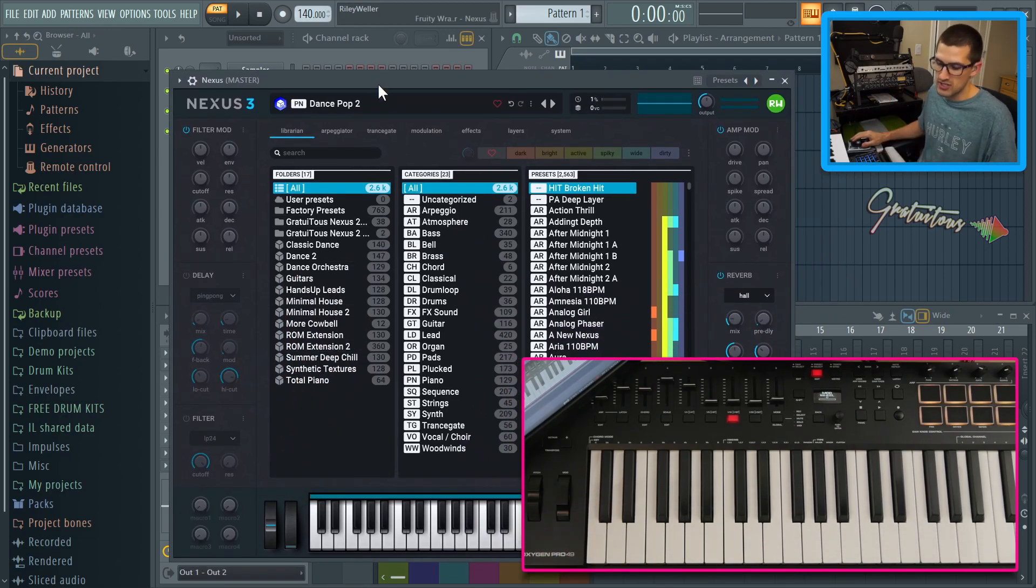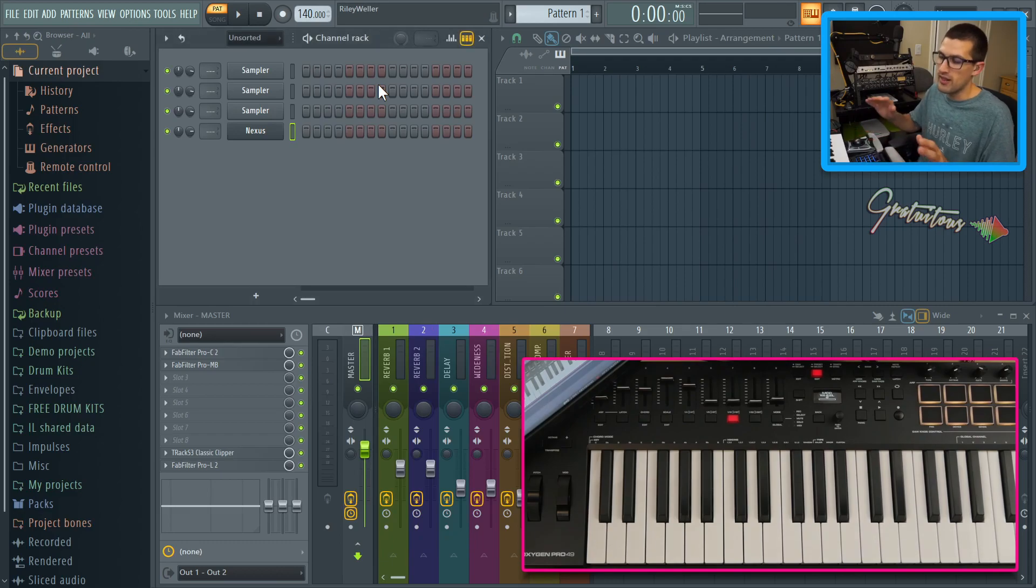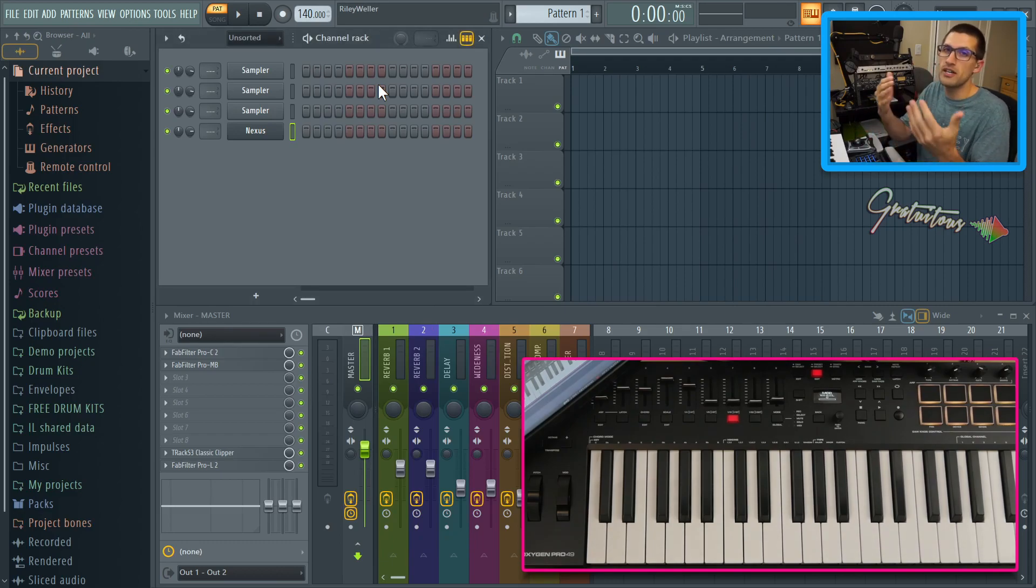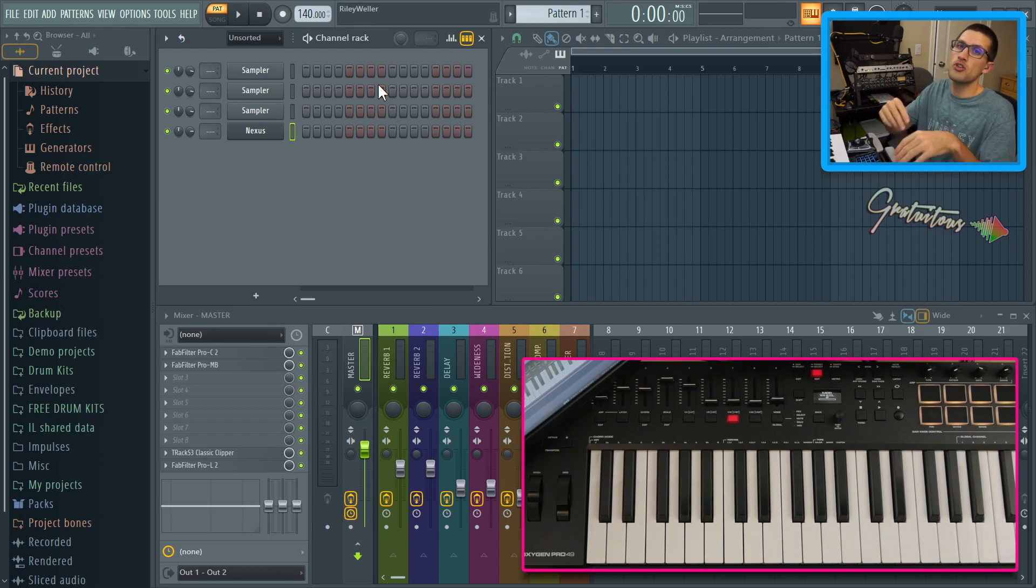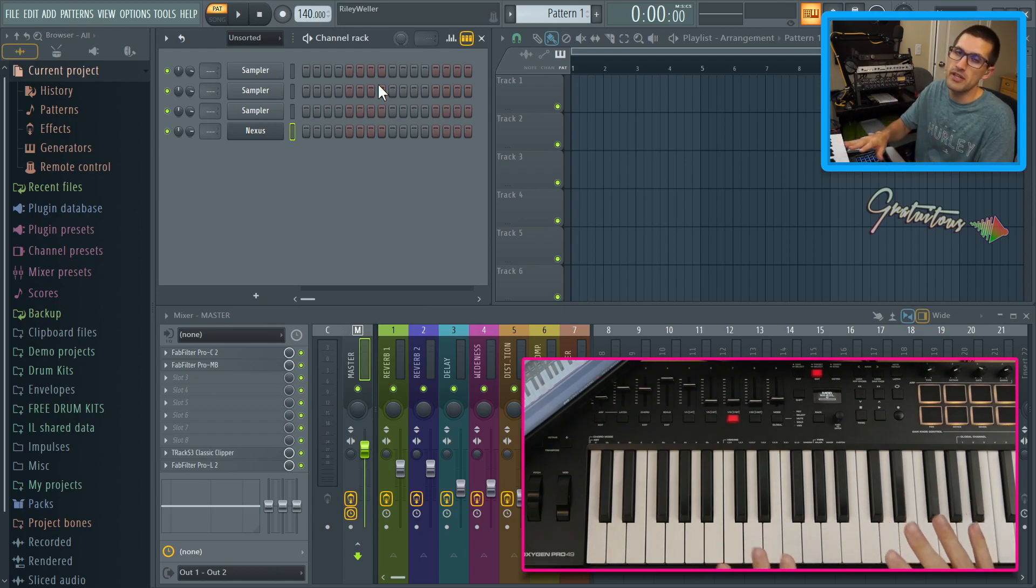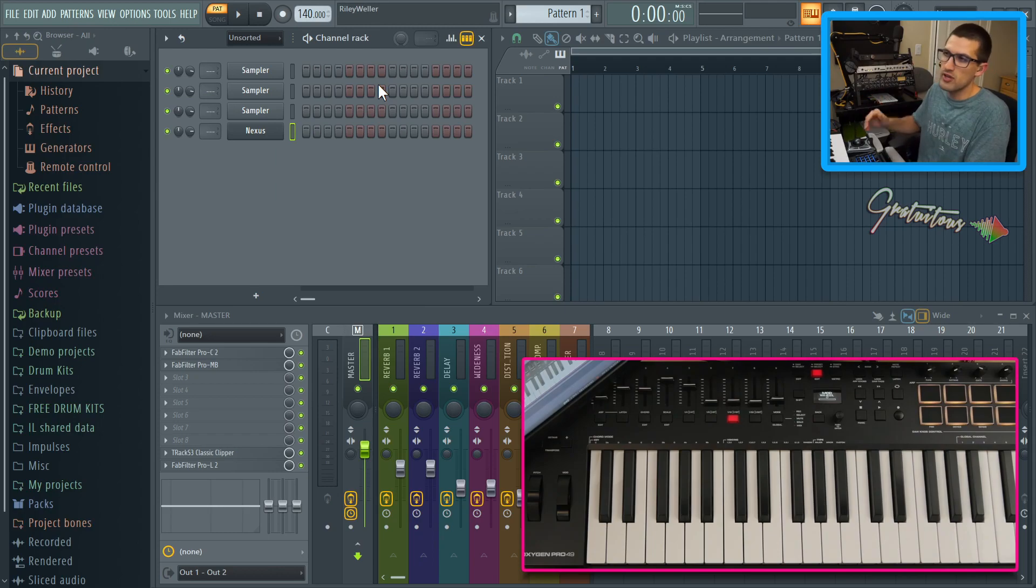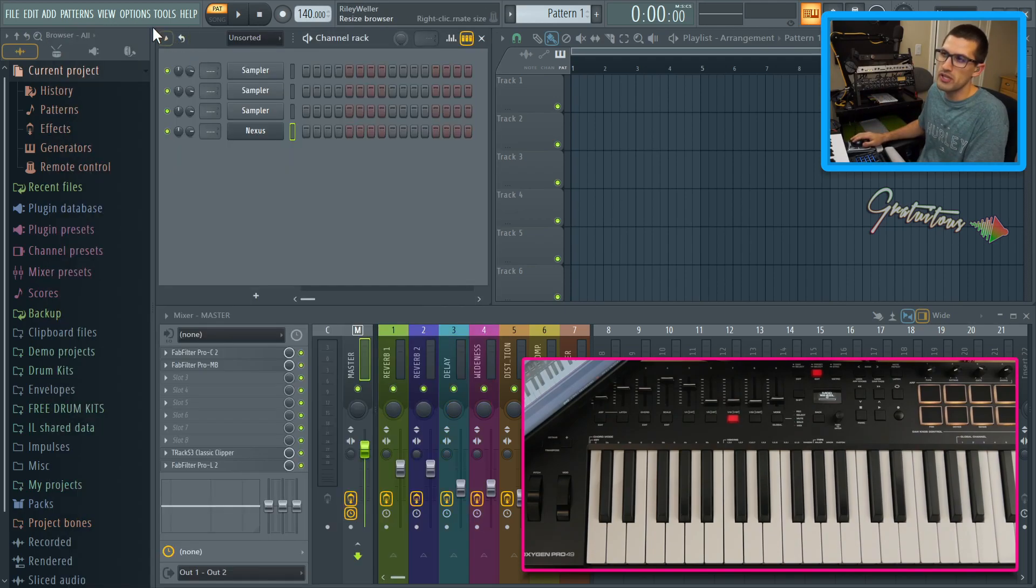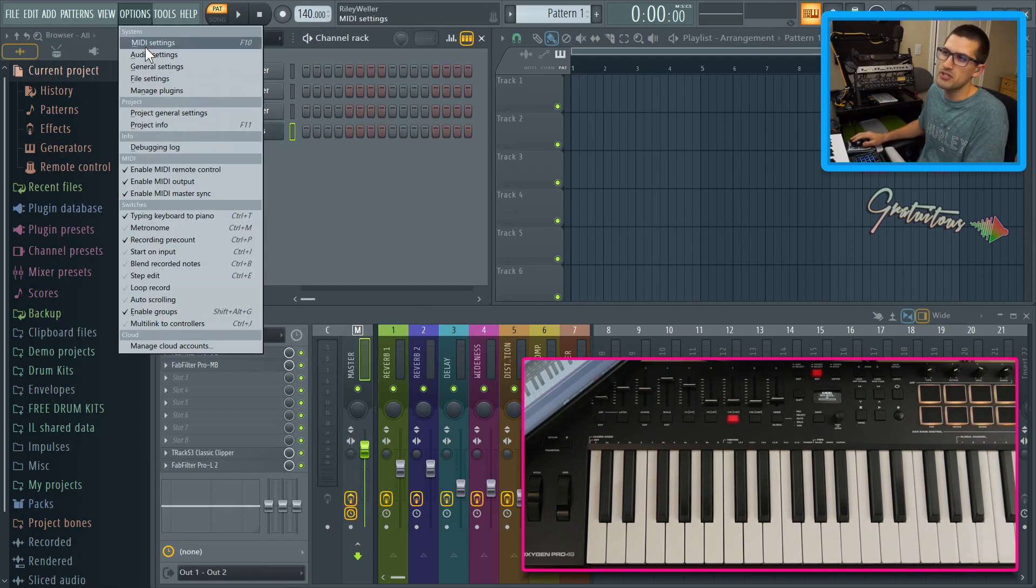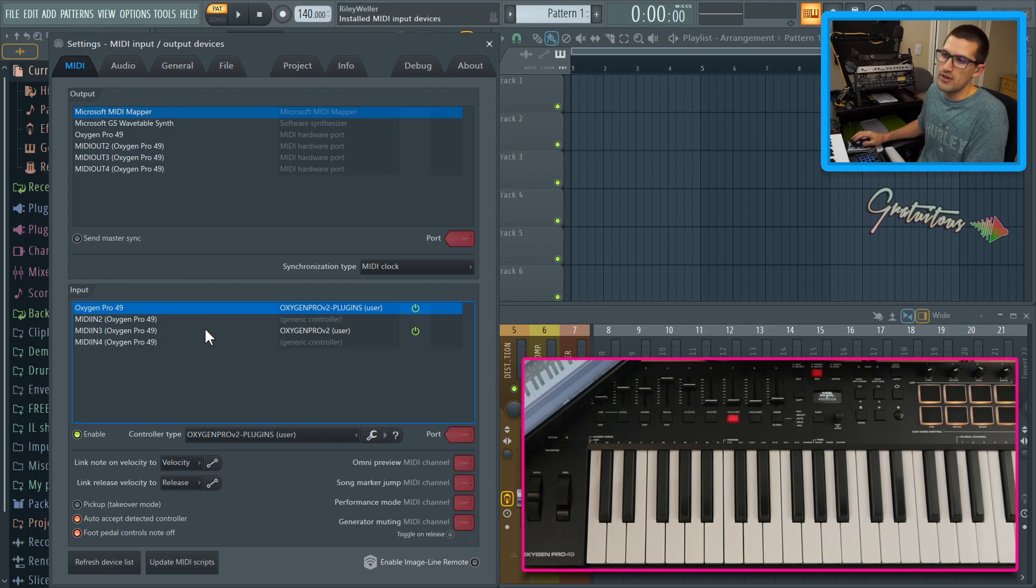Now the first thing to say before anything is make sure that your MIDI keyboard is set up properly. So you do that by first installing the drivers. You should install the drivers even before you plug in your MIDI keyboard, then you can plug it in. You can hit F10 to go to your menu quickly or go options. And then down here in the input, you have to make sure that it is enabled.